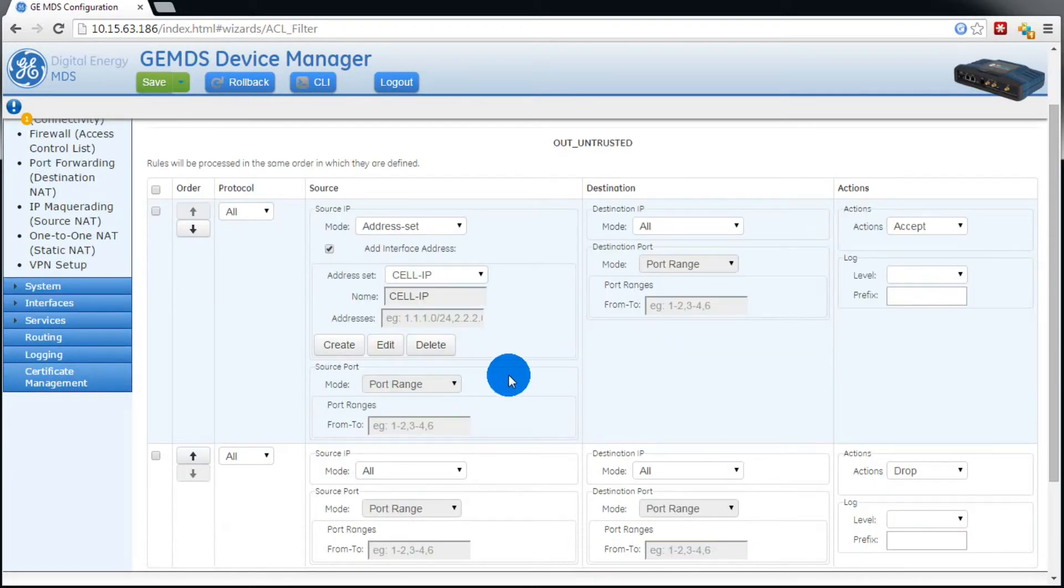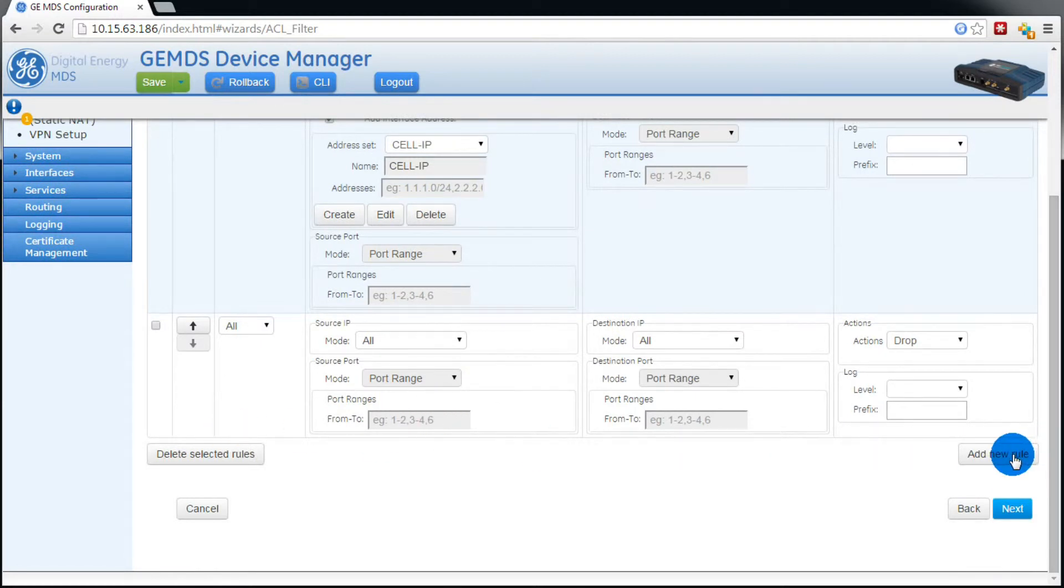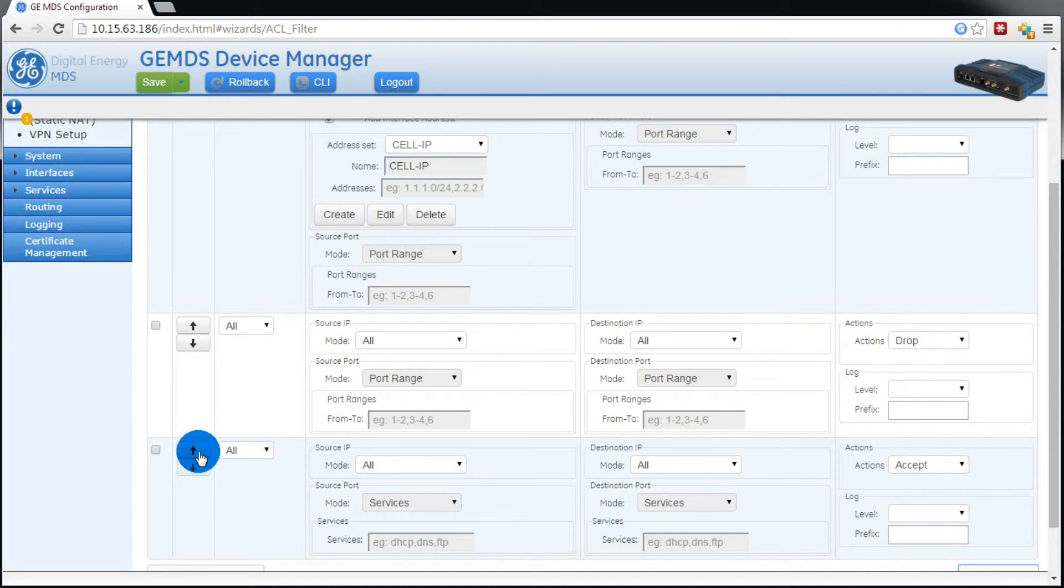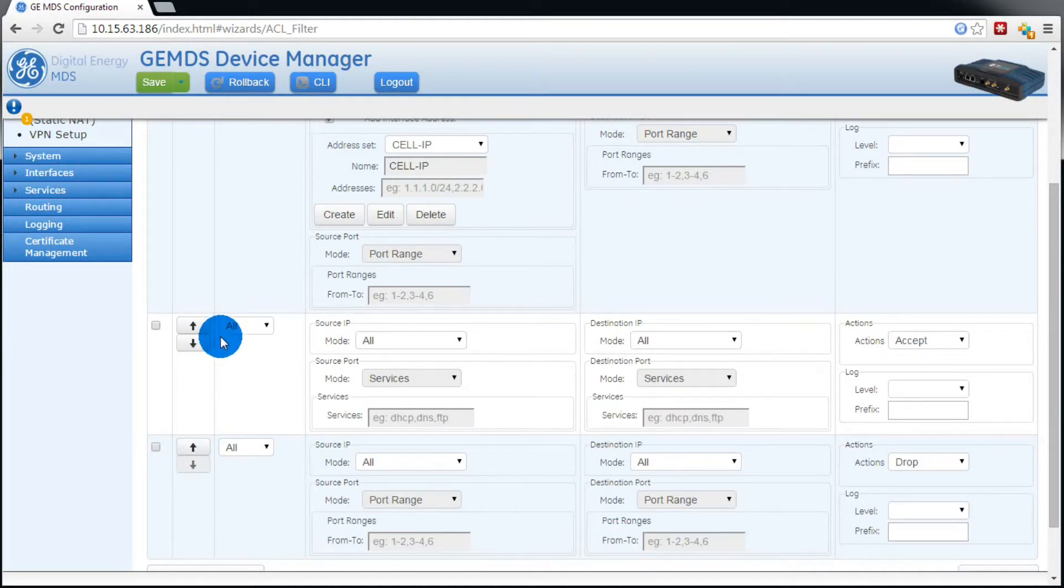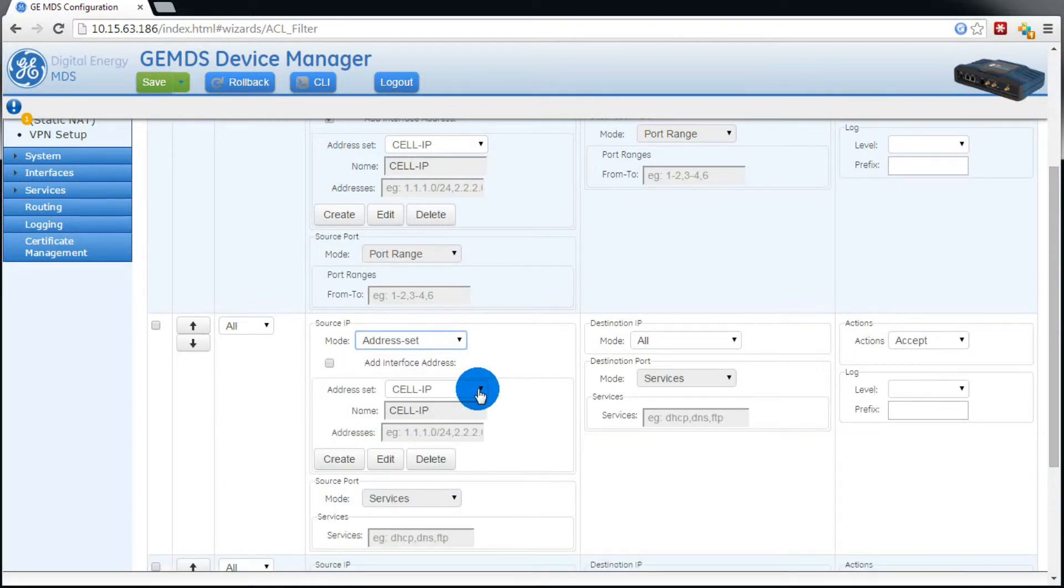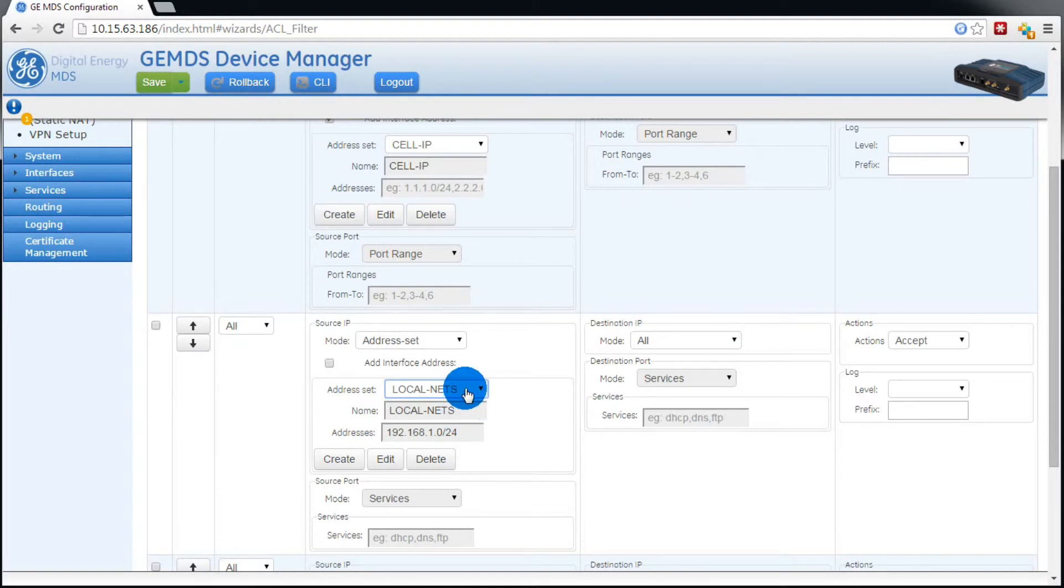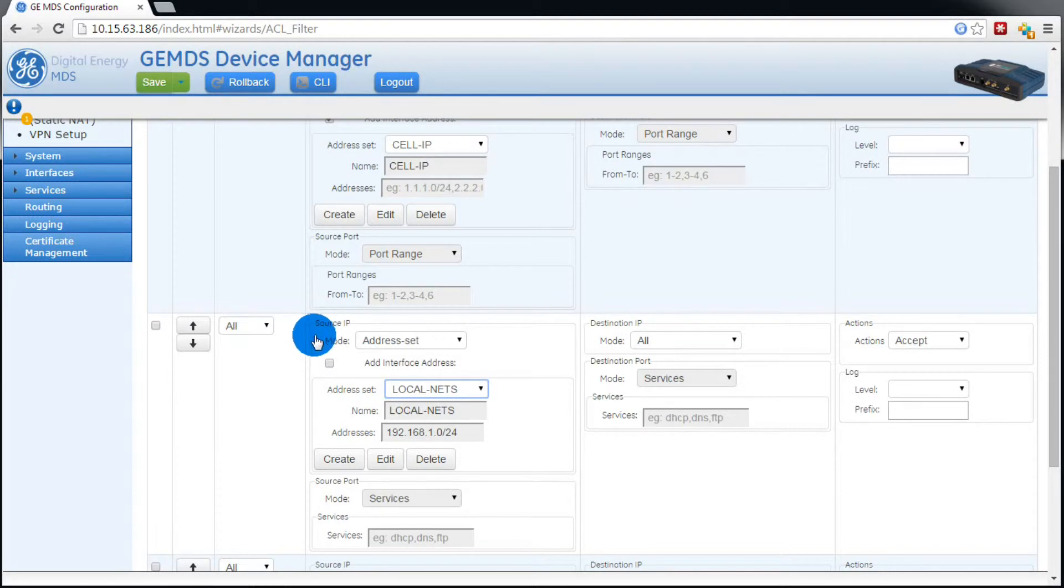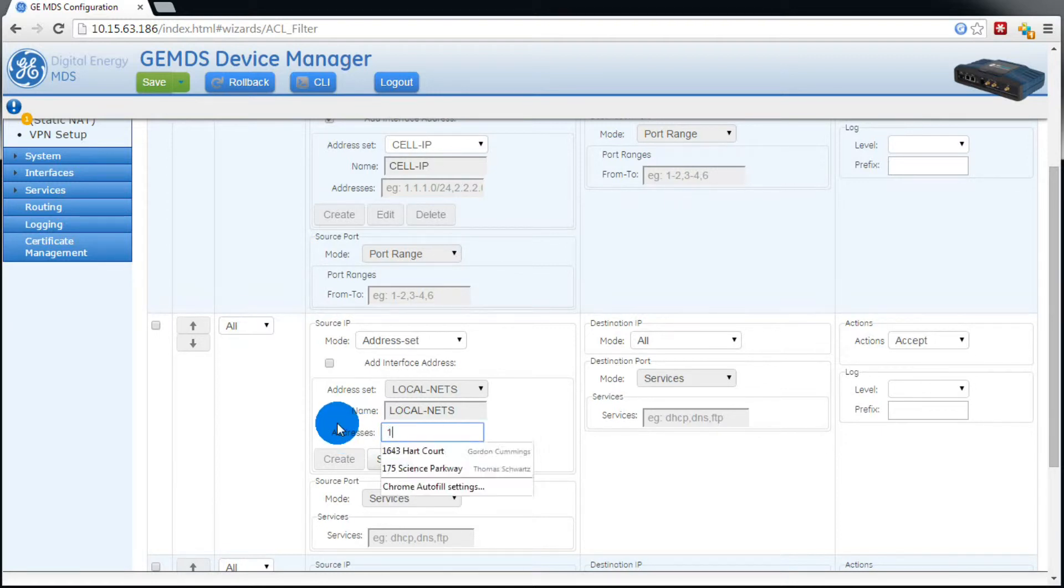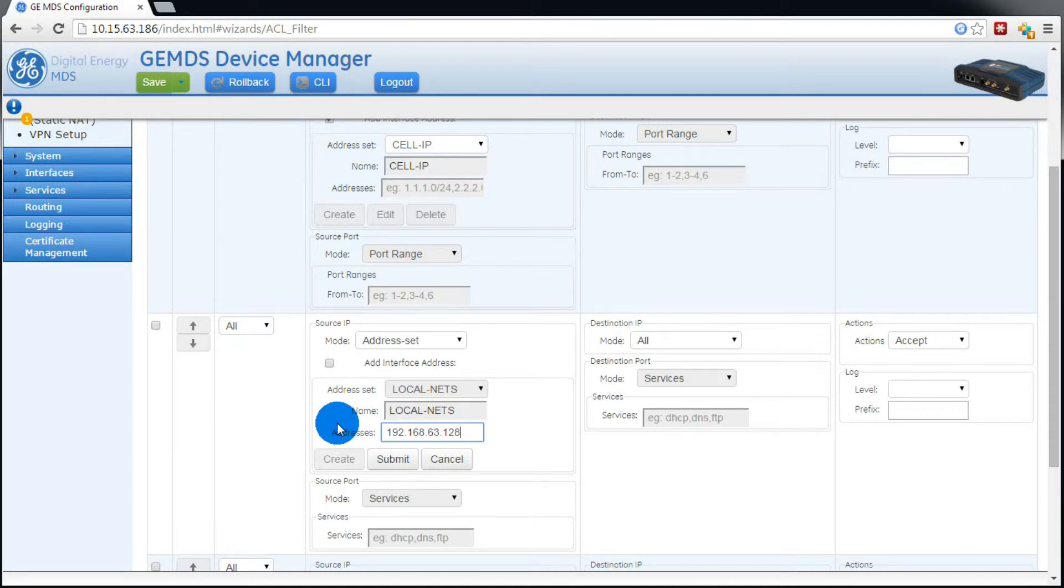We want to add a new rule, then move it up. Under source IP mode, we want to select address set, then local NETS. We want to make sure that add interface address is disabled. Press edit. We want to make this address set match our local NETS. Then press submit.